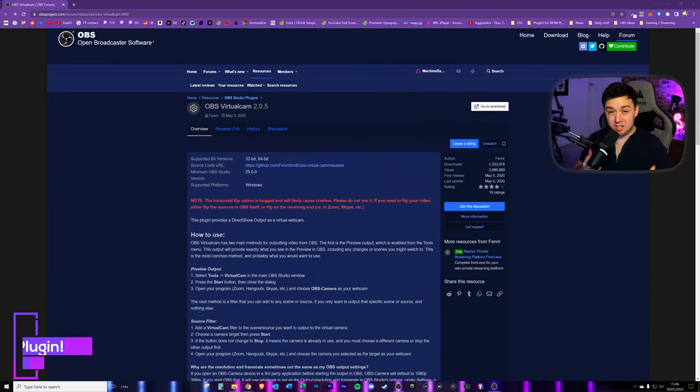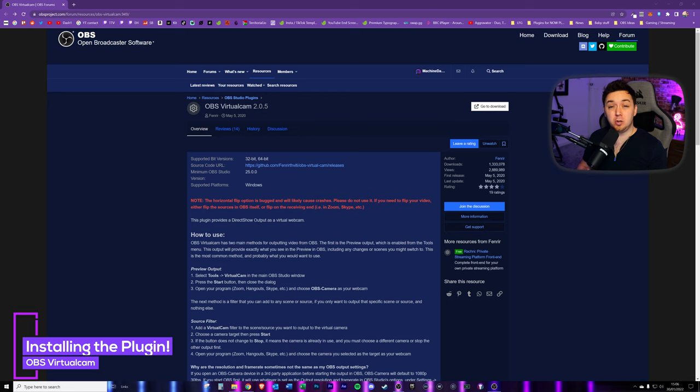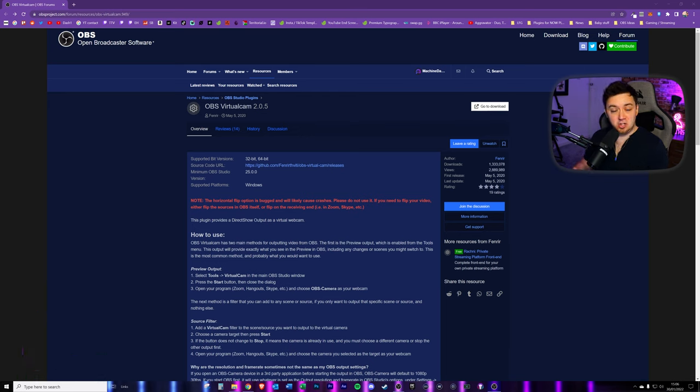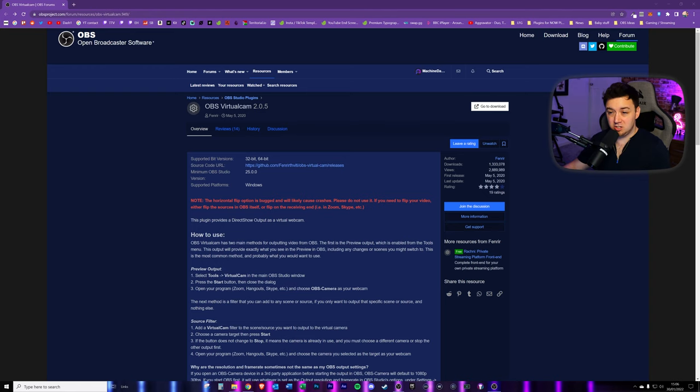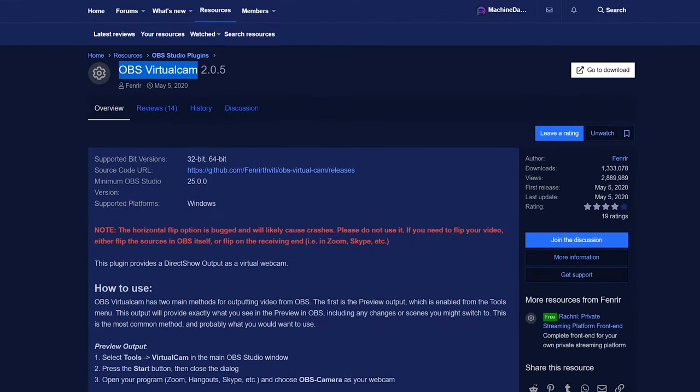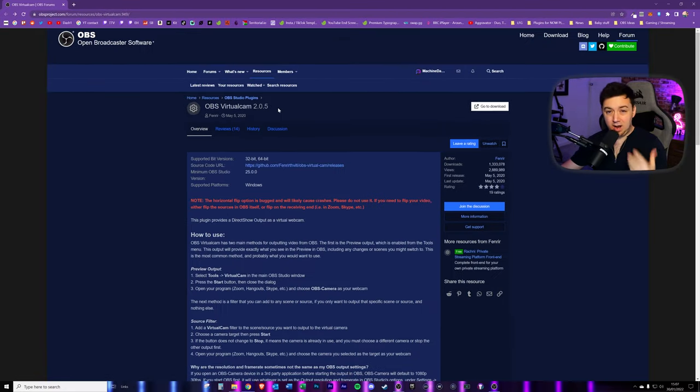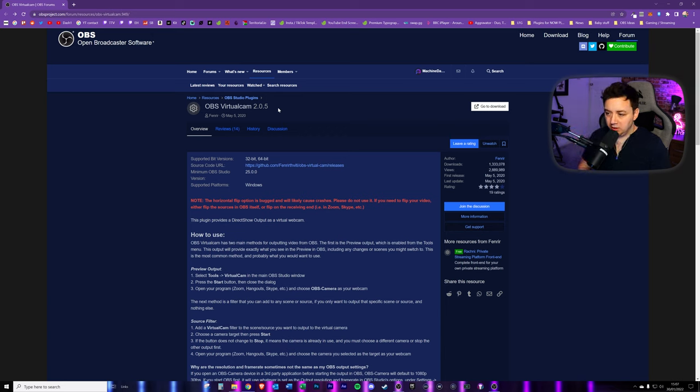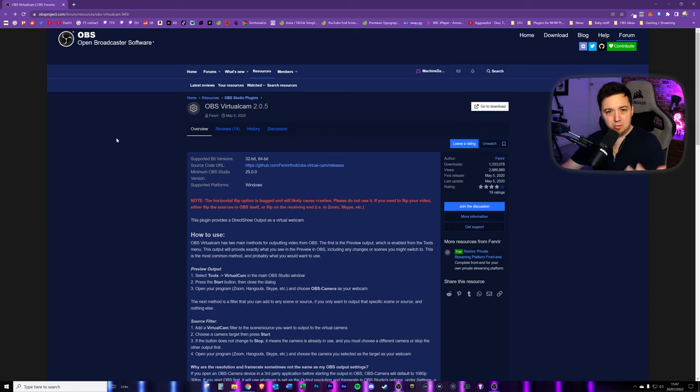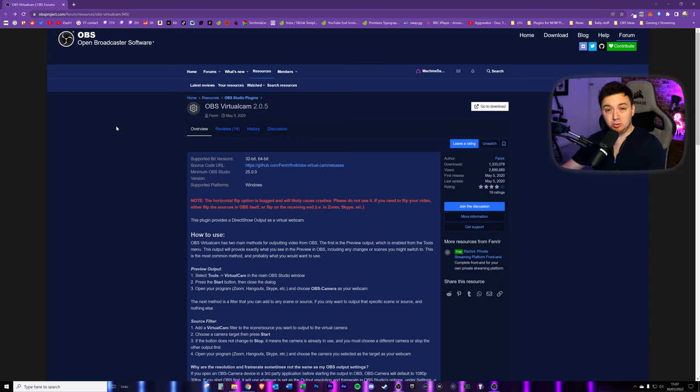Okay, so you will need to obviously have OBS Studio installed to be able to get this to work because it is an OBS Studio plugin that we're going to install to then send the OBS Studio feed to a different application. Let's say Discord, Zoom, Skype, Teams, whatever. Now from there, what you need to do is actually install this OBS Virtual Cam plugin into OBS Studio. Now I have got a separate video which I'll link on the card here and in the description below of how you can install different OBS Studio plugins.